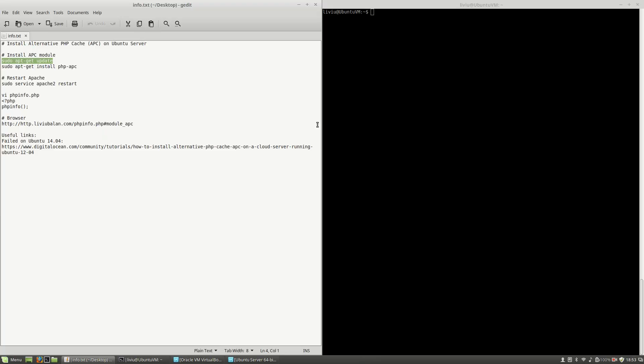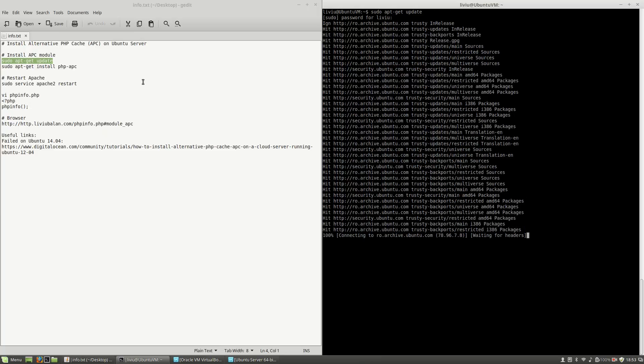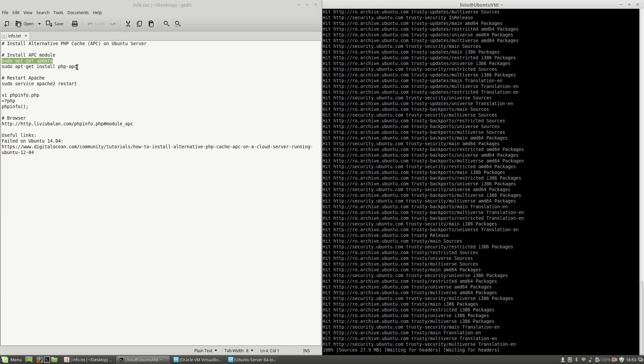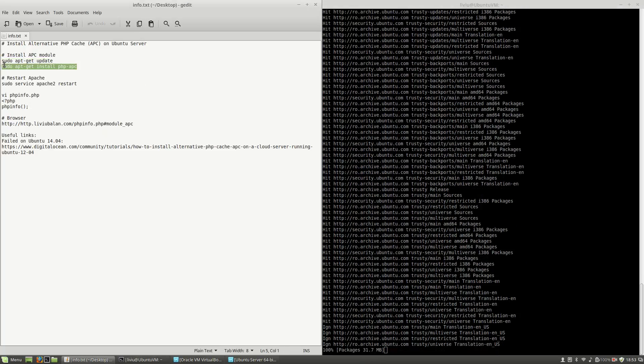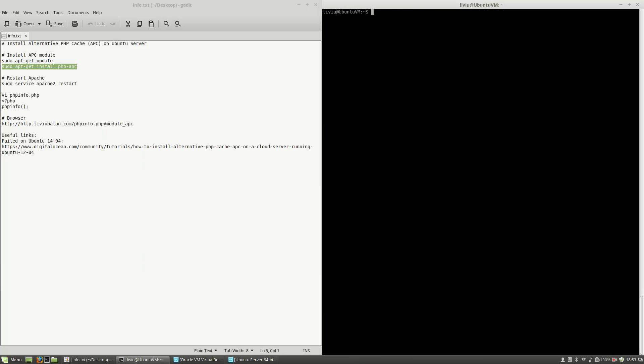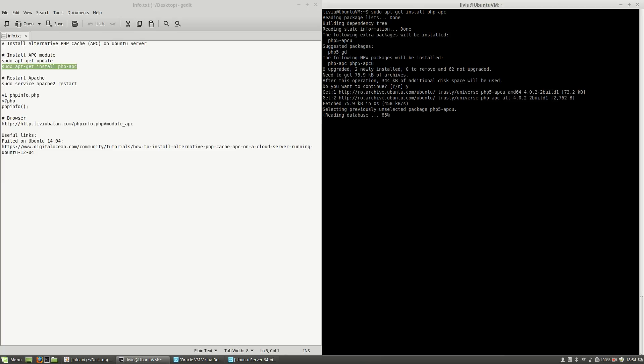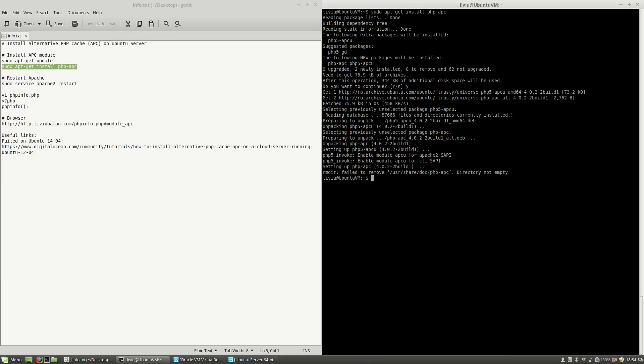I will use sudo apt-get update, enter the sudo password. And then, in order to install APC on PHP, use sudo apt-get install php-apc. Press Y and hit enter.